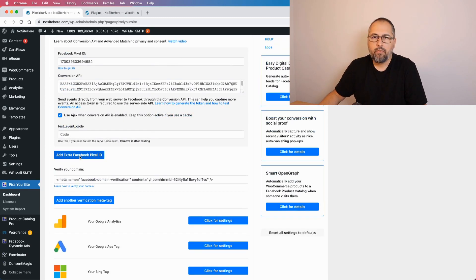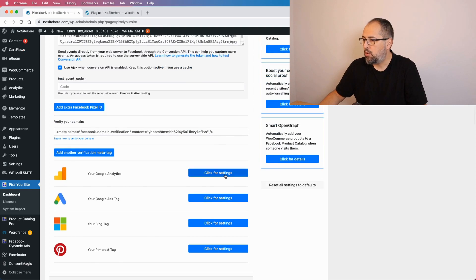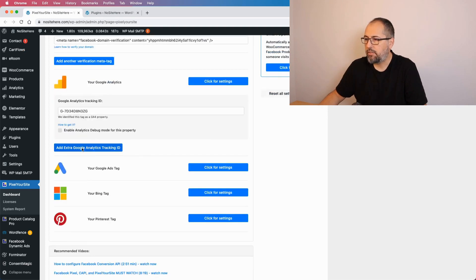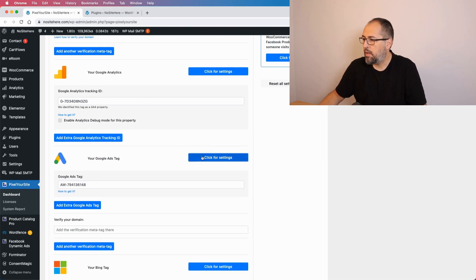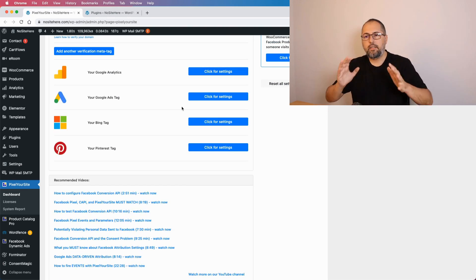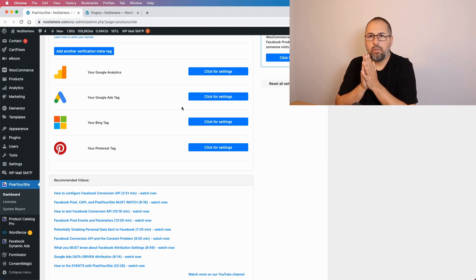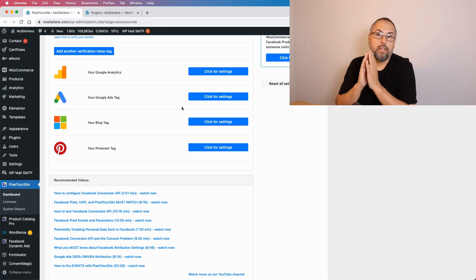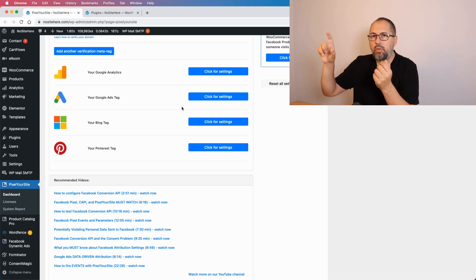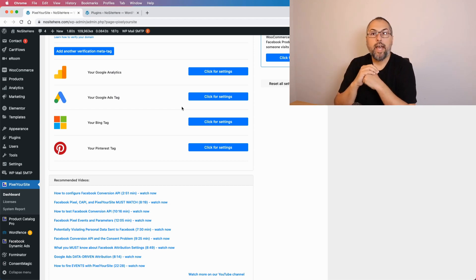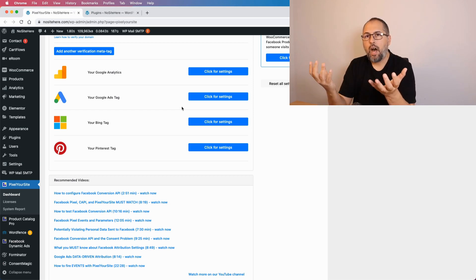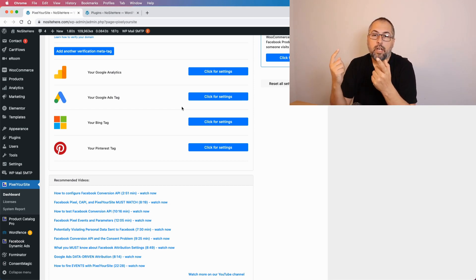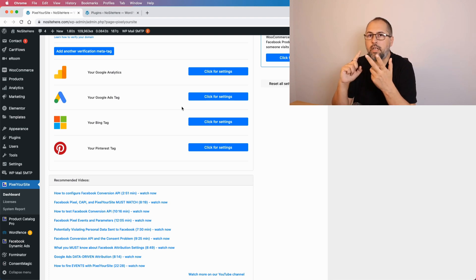Once you do so, you will have a button to add an extra Facebook pixel ID, or for Google Analytics, add an extra Google Analytics tracking ID, and for Google Ads as well. In this video I'll demonstrate using the Facebook pixel, since it's easier to show the events using Pixel Helper. I also want to make a separate video about Google Analytics and how you can run Universal Analytics and GA4 at the same time.